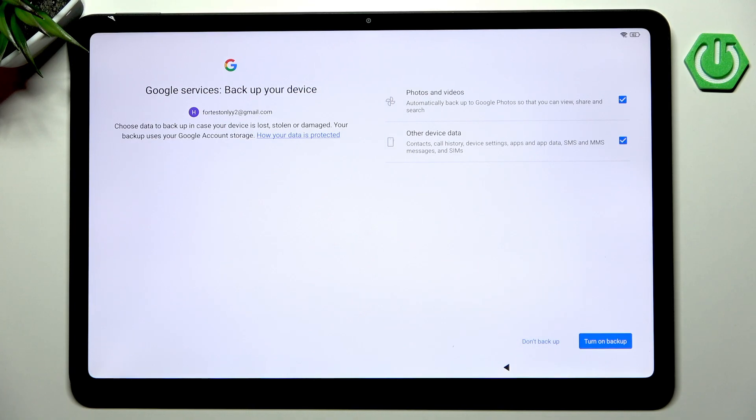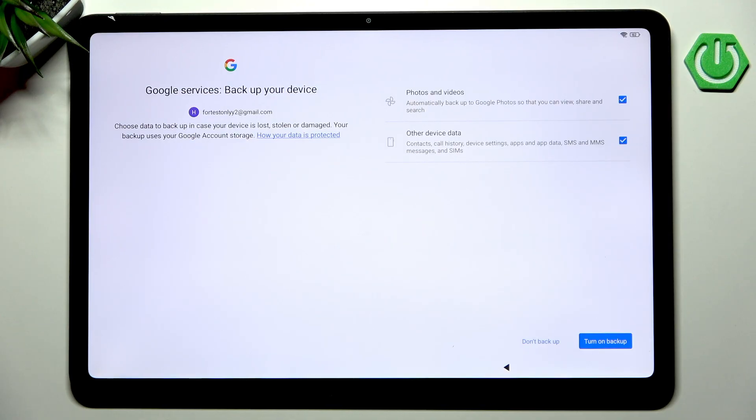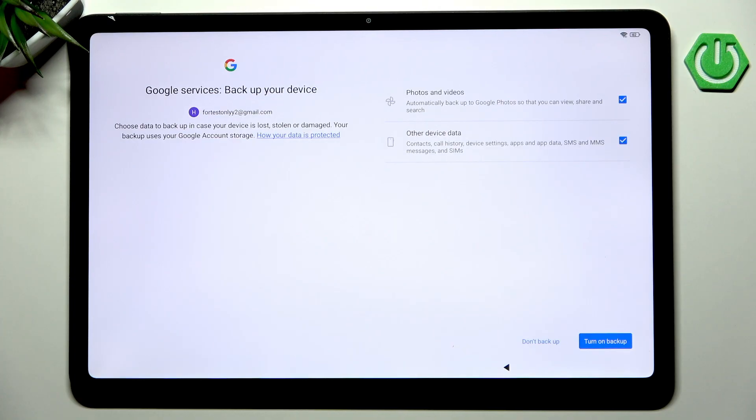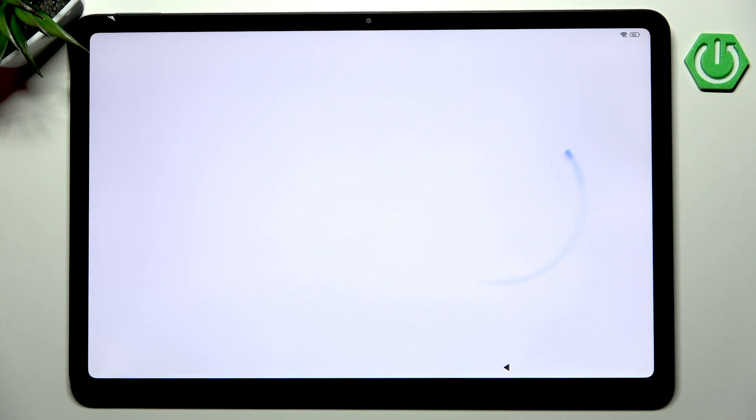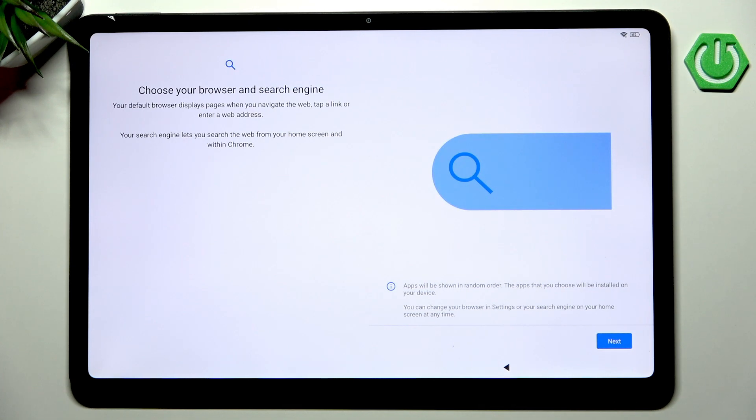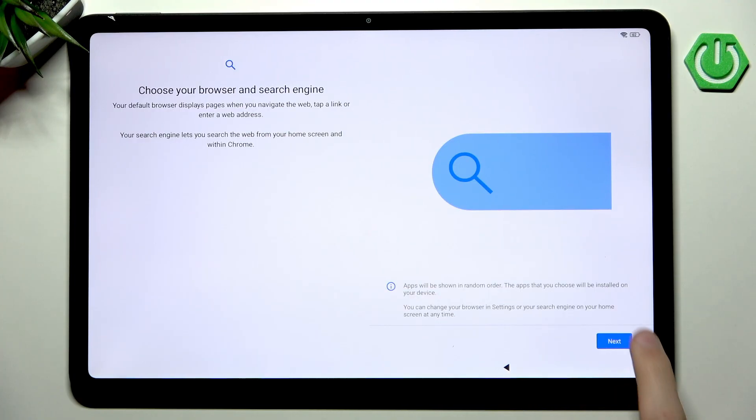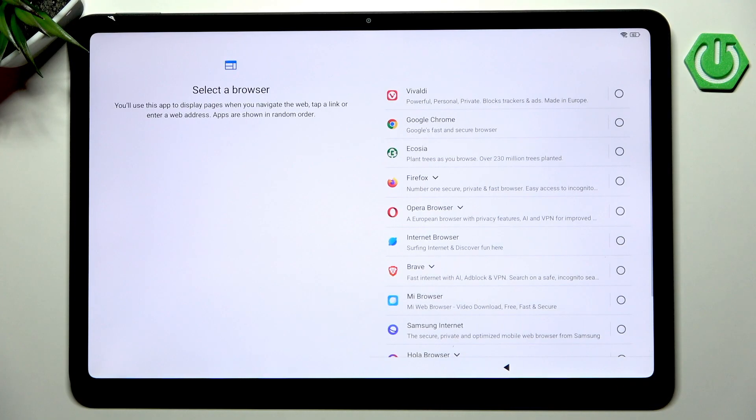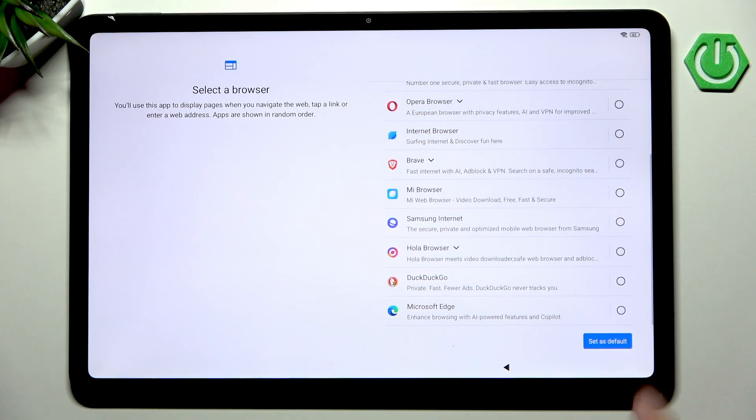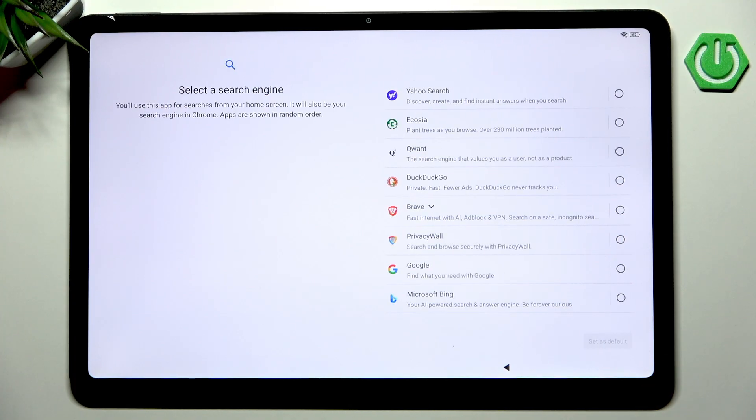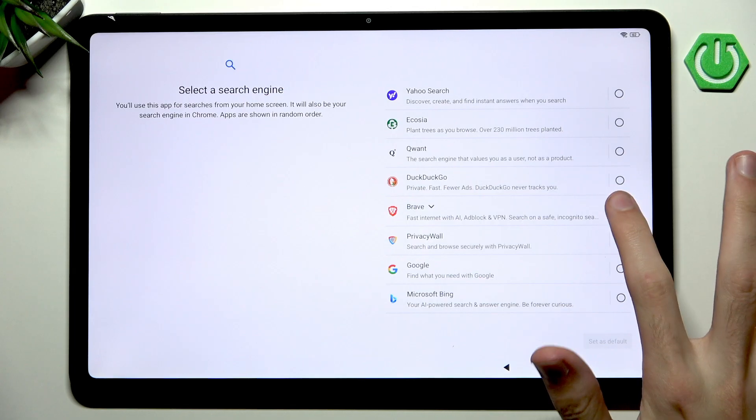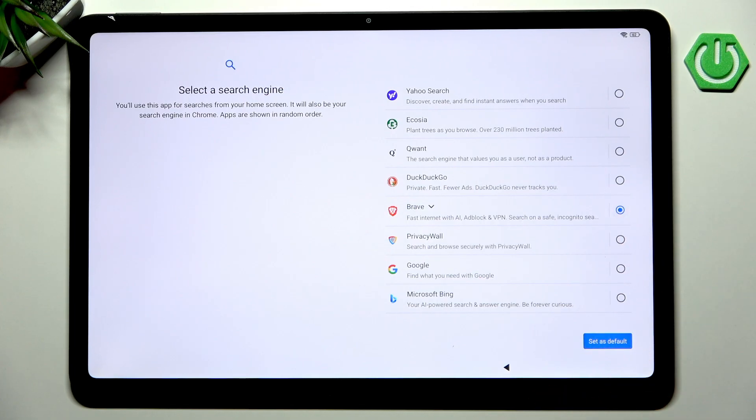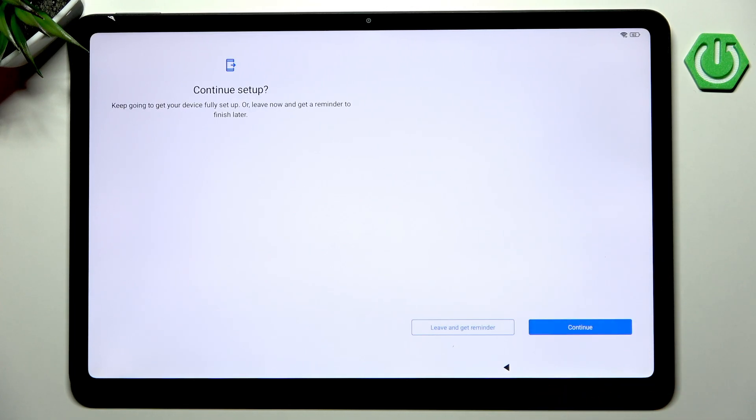Another important thing: back up your device. I can't stress enough how many people don't use backup at all and the moment they lose their phone or get it stolen they will lose everything on their devices. Click turn on backup. Now you can choose your browser and search engine. I will choose Firefox as the browser and Brave as the search engine.